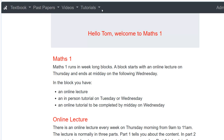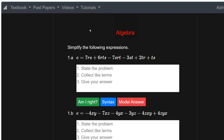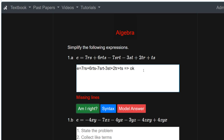This video is about answering the questions on the algebra tutorial. We go to Tutorials > Algebra and the questions are generated for you. For question 1a, it says simplify the following expression: state the problem, collect like terms, then give your answer. We start by copying and pasting the question. Babbage doesn't require you to order variables alphabetically, but I find it easier to see which terms are like terms.